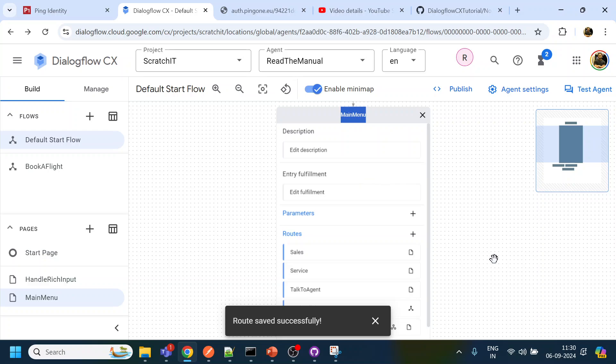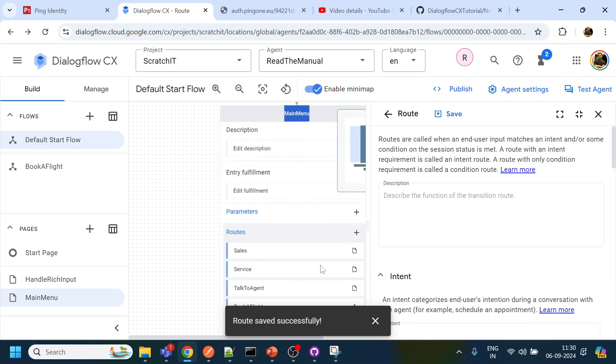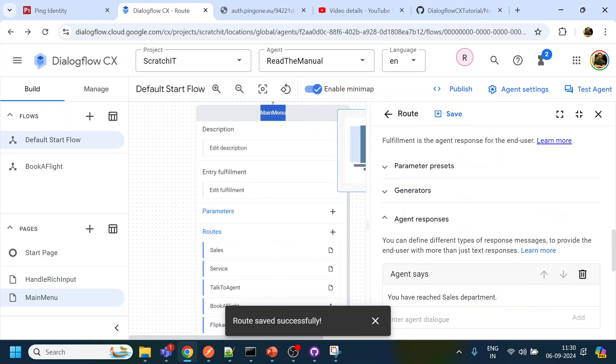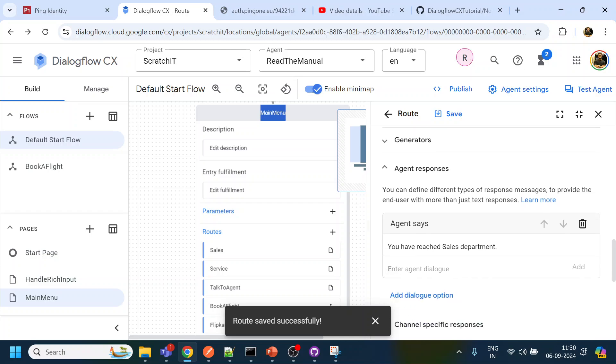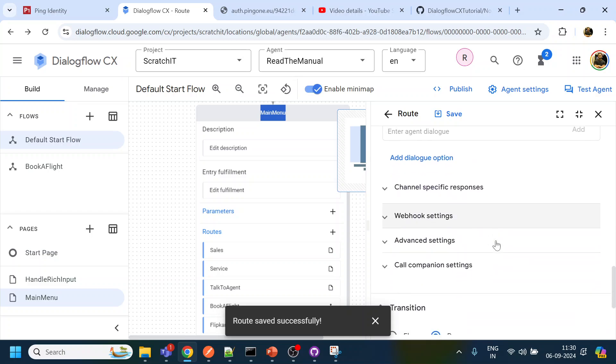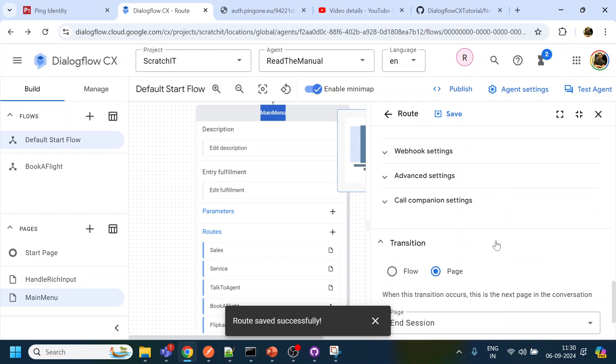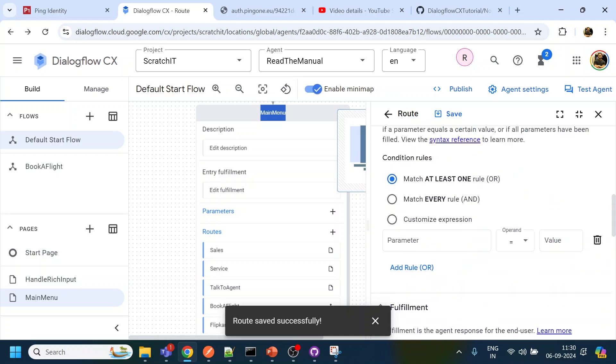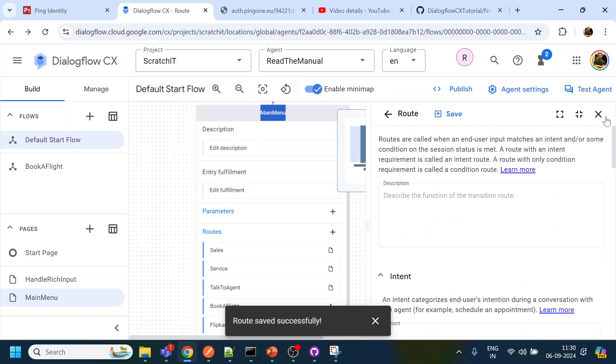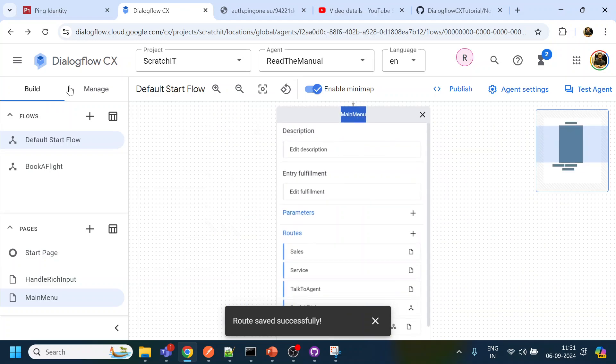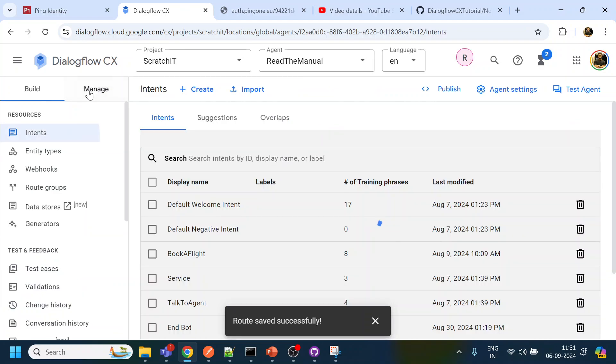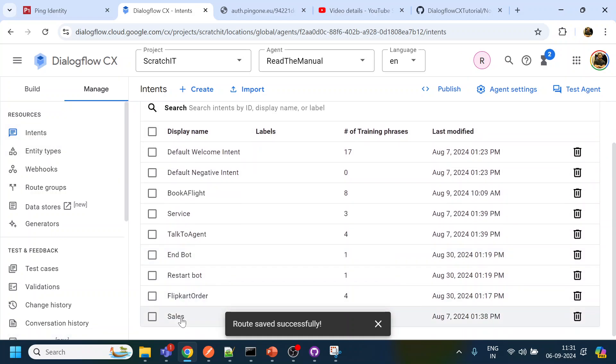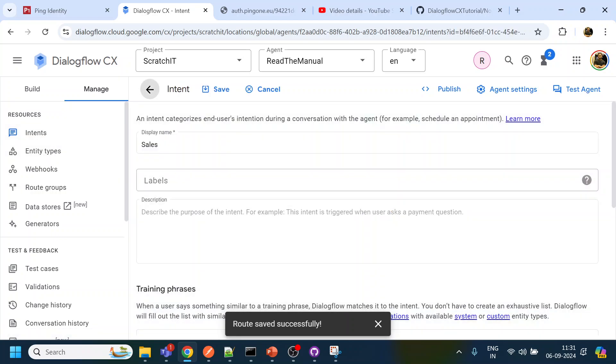So let's say if we have created sales and for the sales we want to enable DTMF one option, but if you see over here there is no option given over here and if you go to your intent site, so we created something called sales.